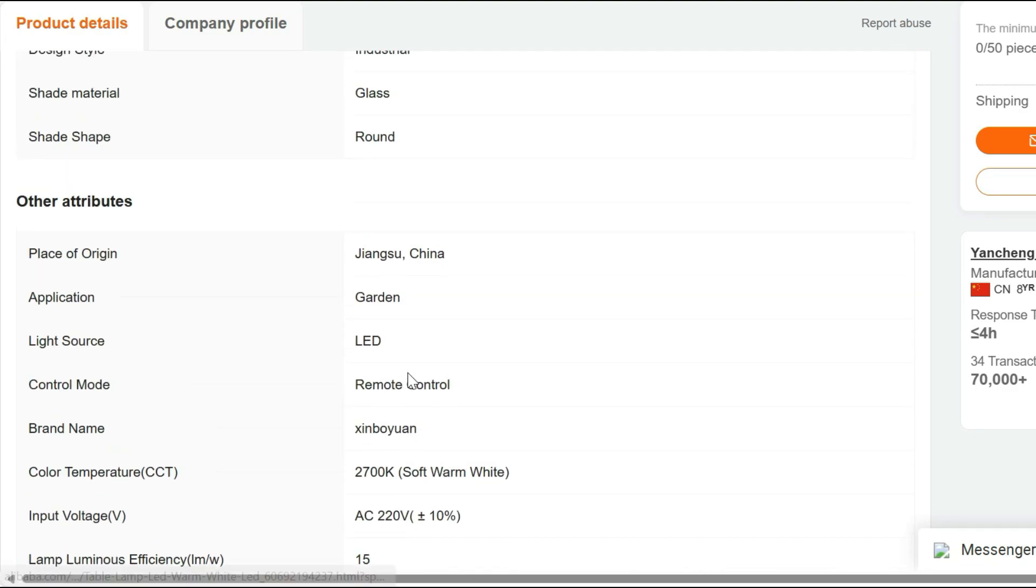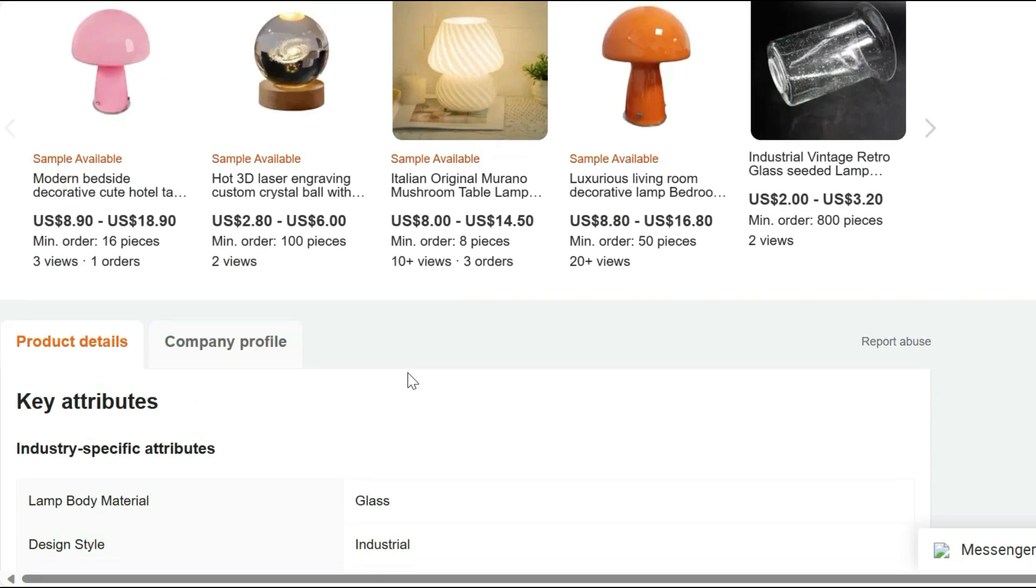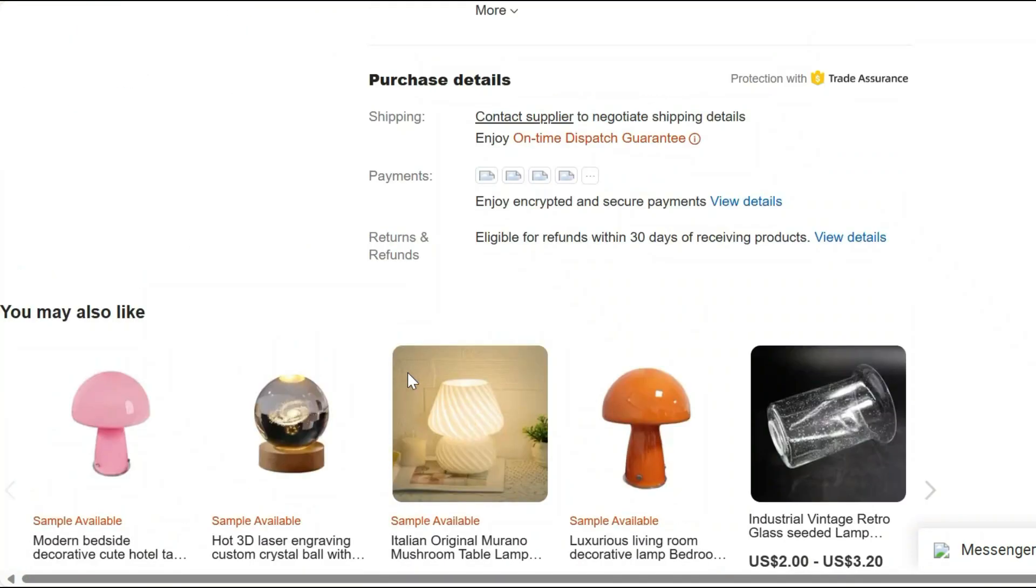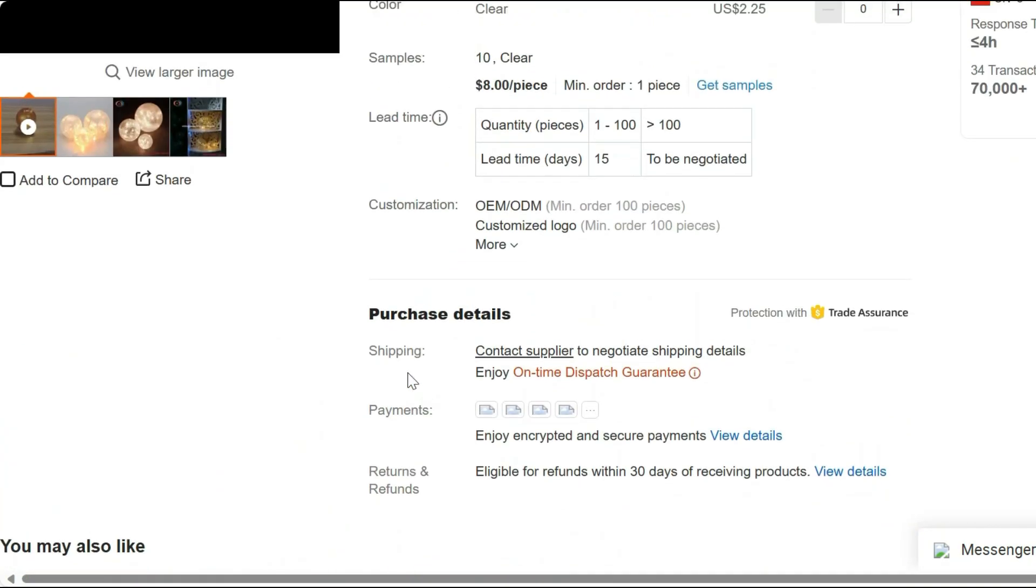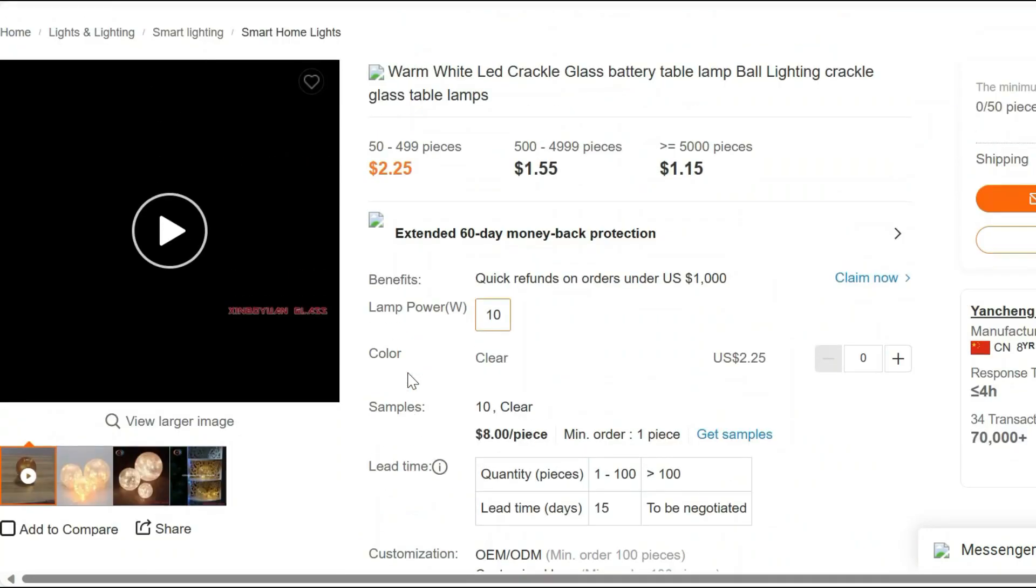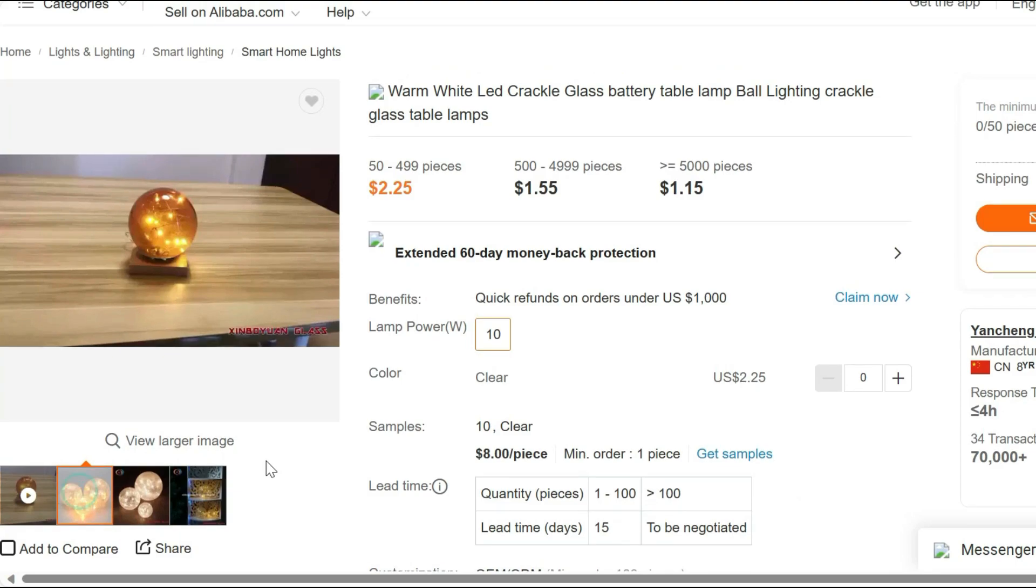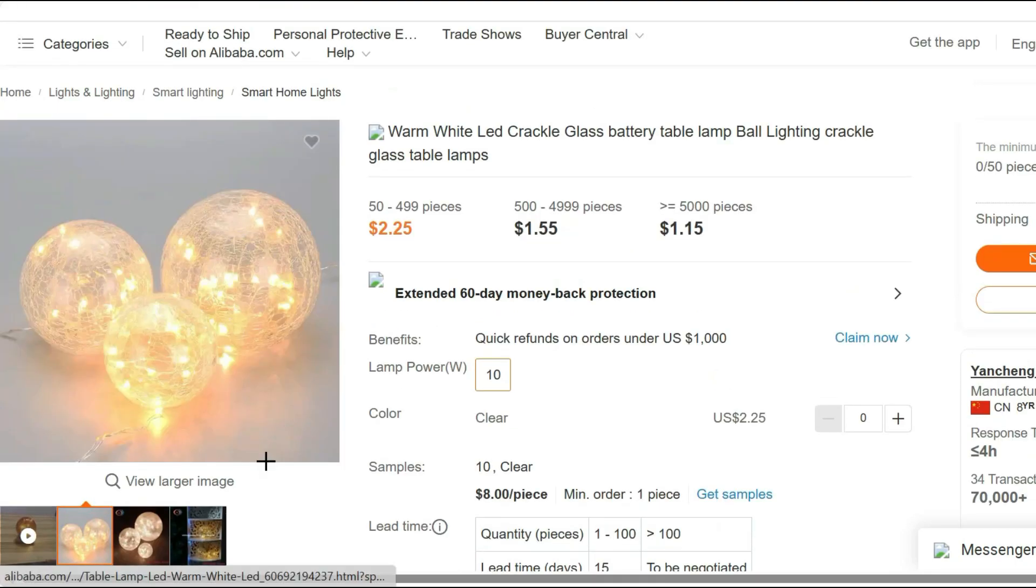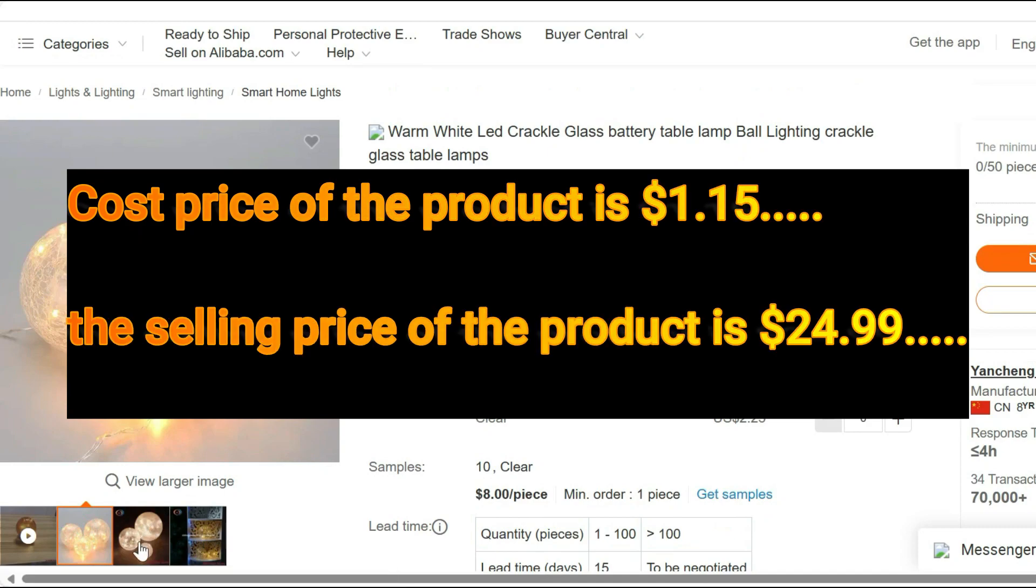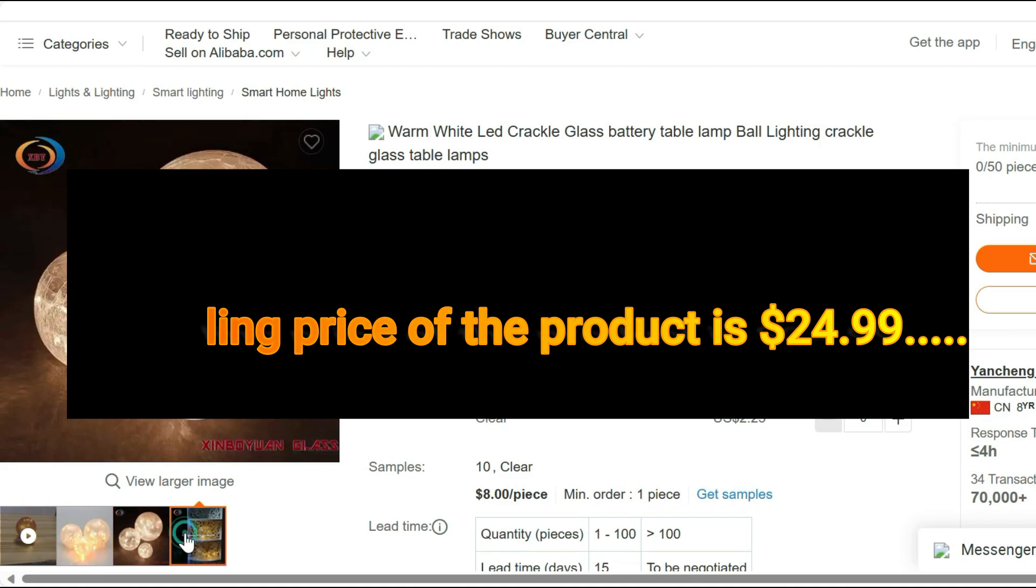Elevate the ambience of your space with the Table Lamp LED. Its combination of elegant design, adjustable brightness, and energy efficiency makes it the perfect lighting solution. Don't miss out on this opportunity to transform your space. Order yours today. Cost price of the product is $1.15, whereas the selling price of the product is $24.99.